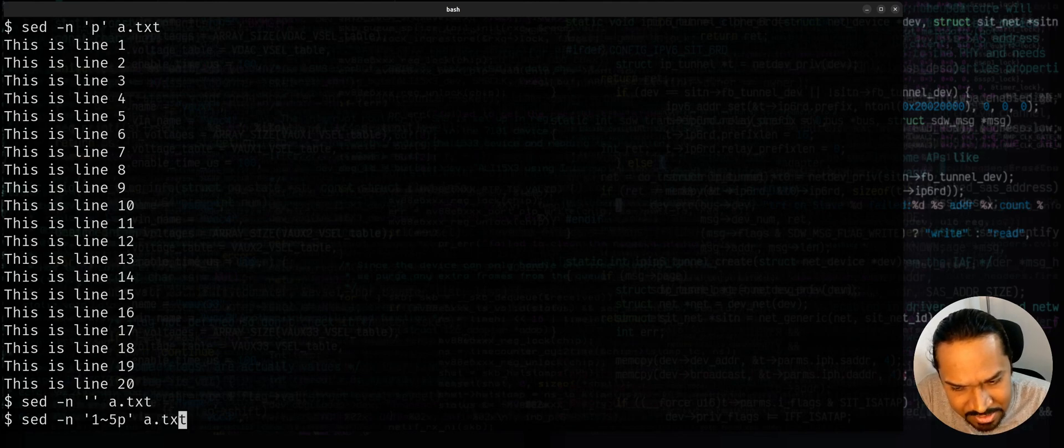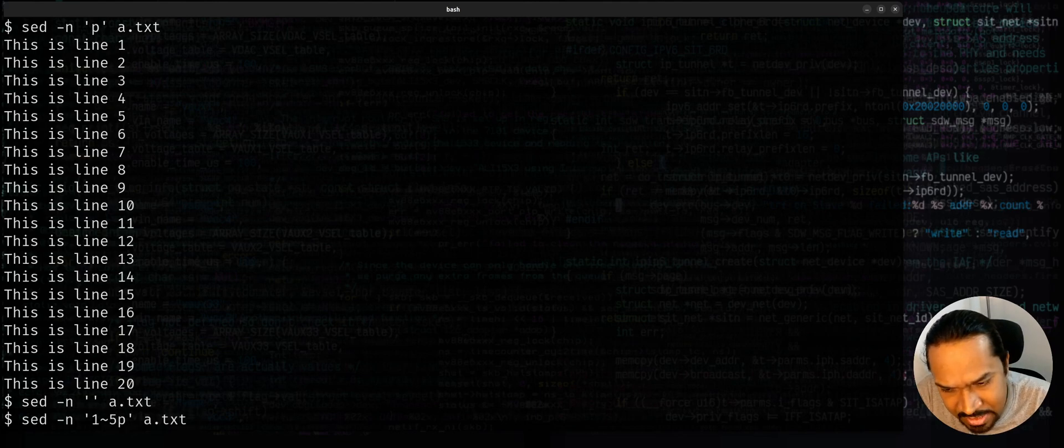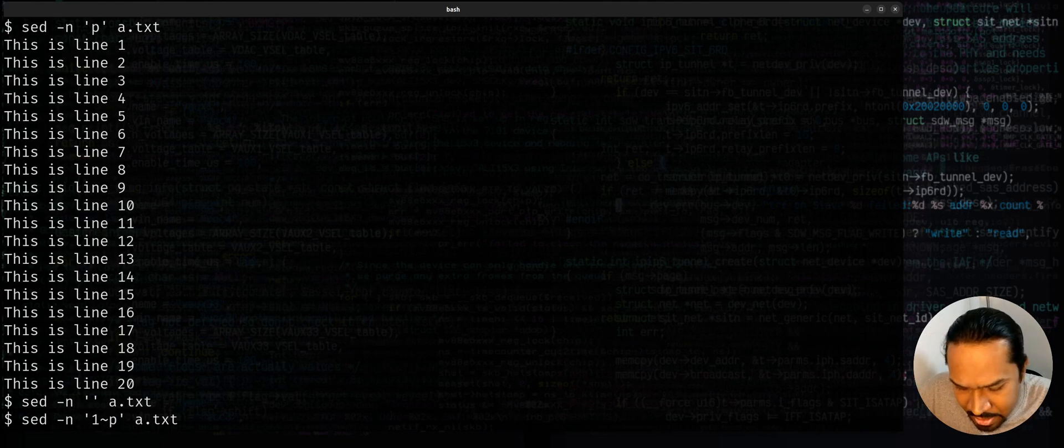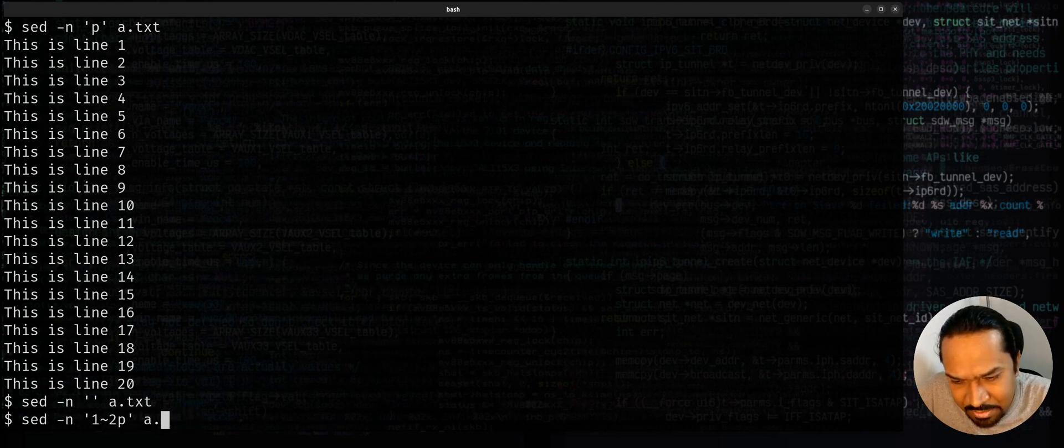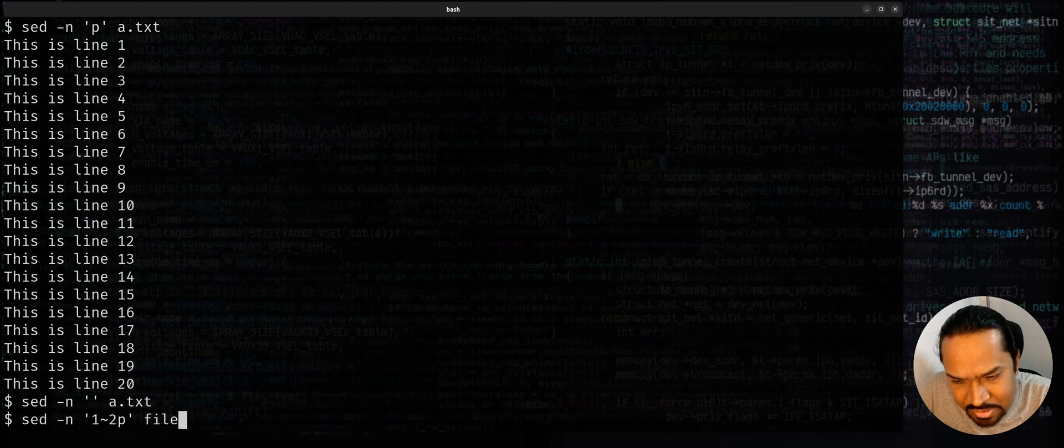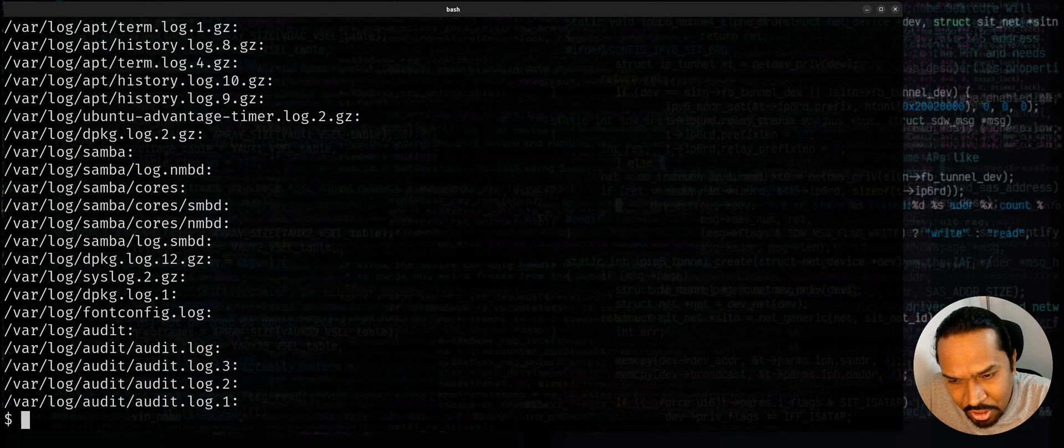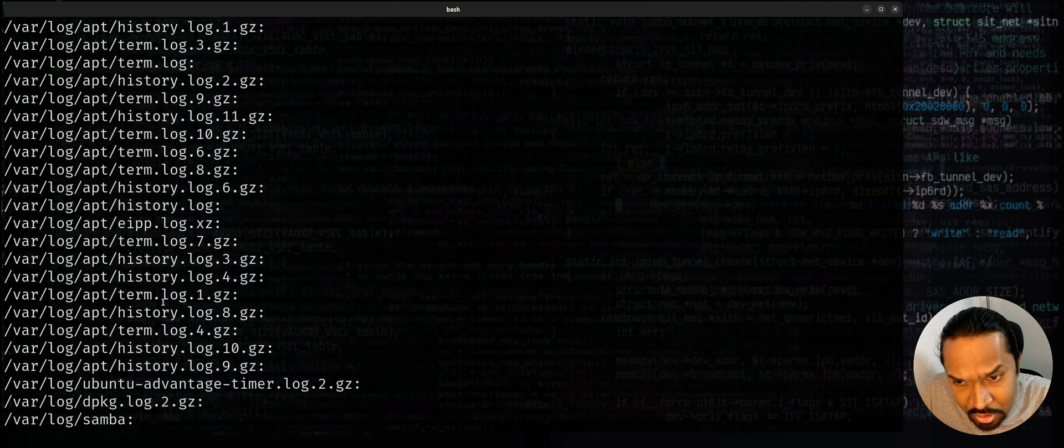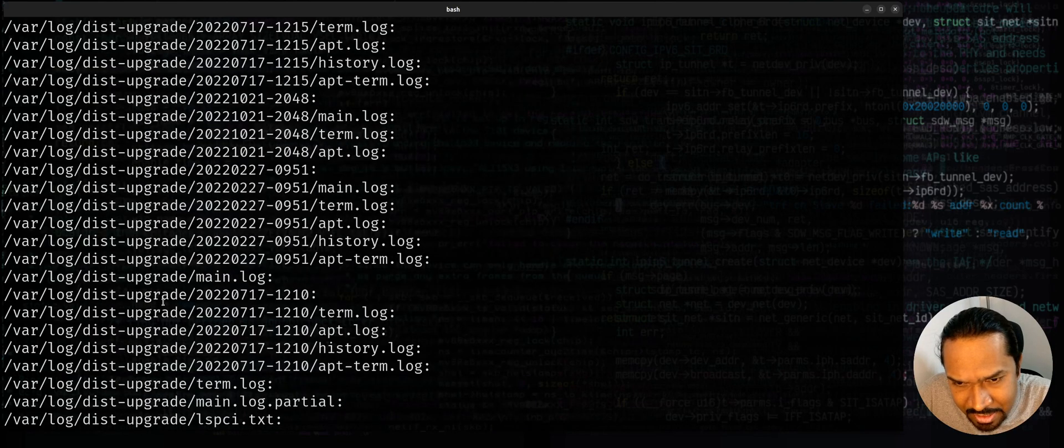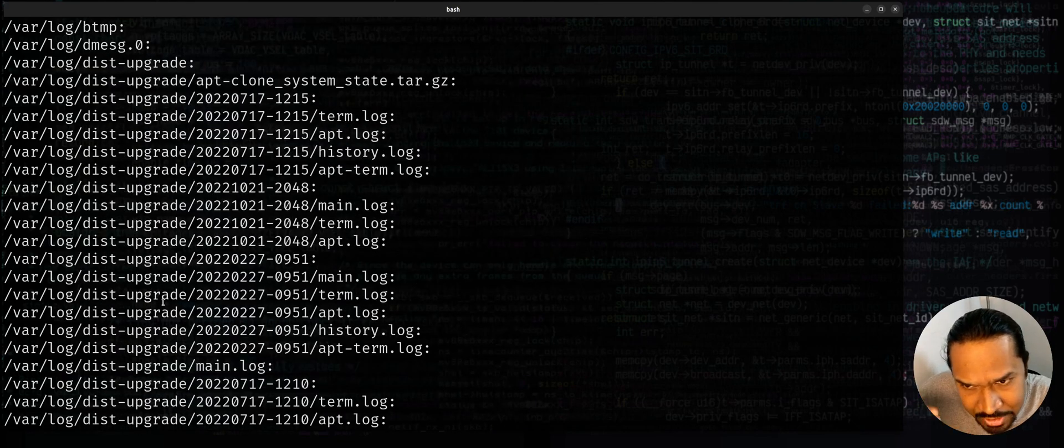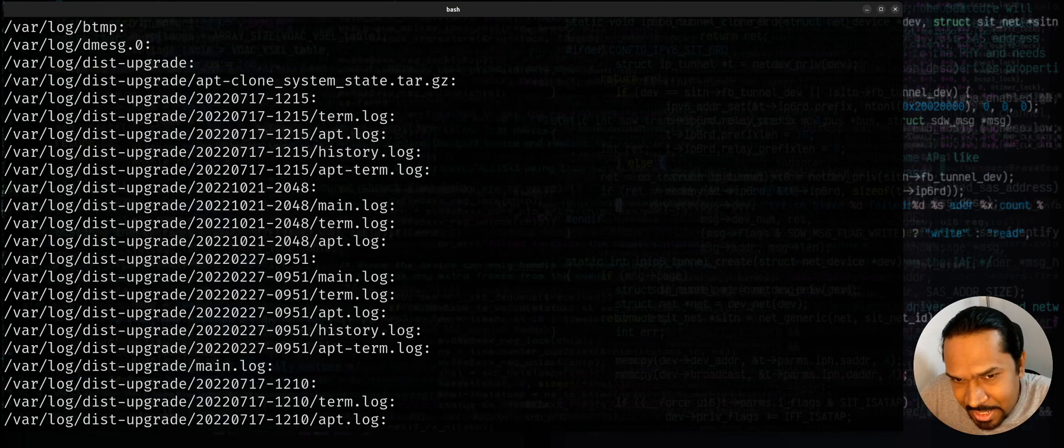What I said, sed minus n one tilde two P and now I'm going to use file, file_audit.log. So I try to apply the file file_audit.log. Only the file names are printed. The alternate line that gave you some file info, they have been skipped.